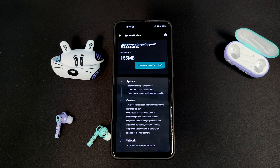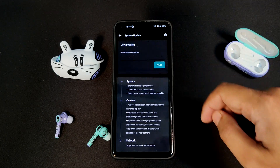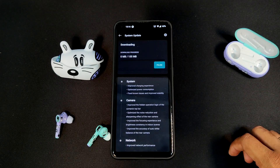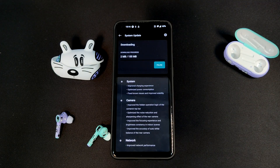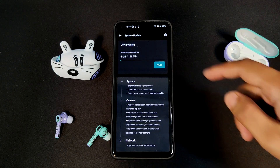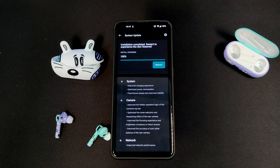As you can see, the update is quite small. So let us download and install the update. Now that the download has started, after downloading is completed, it will automatically install the update as well.